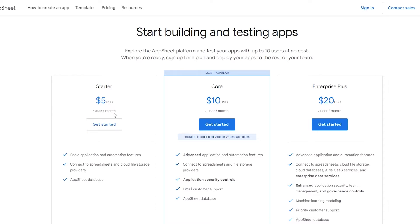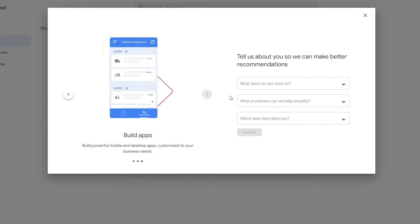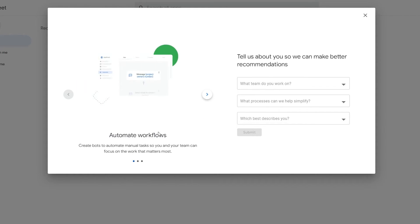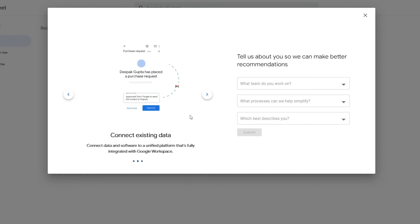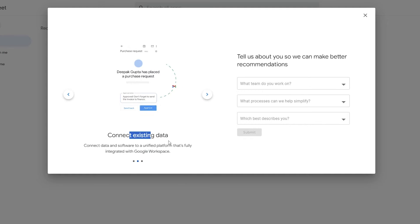After that you can choose whichever plan you want and click on Get Started. Once you have logged in with your Google account, this is how it's going to look like. Here you can build your apps, automate your workflow, and connect existing databases.